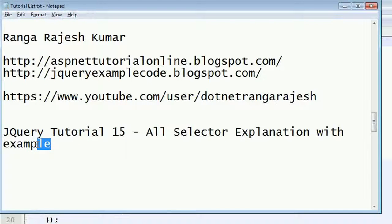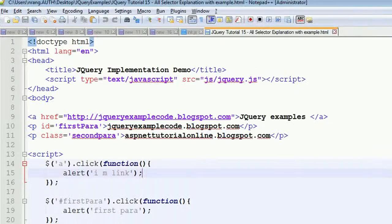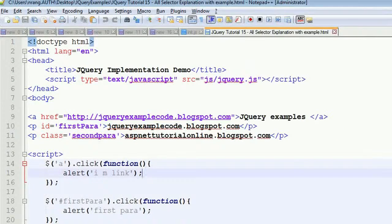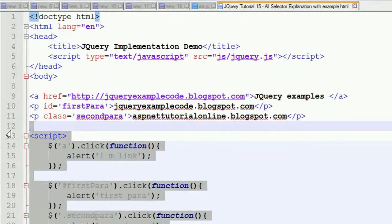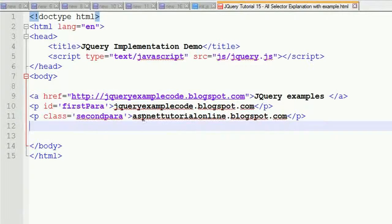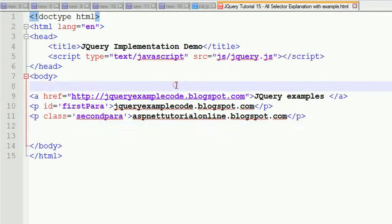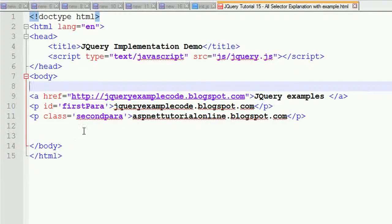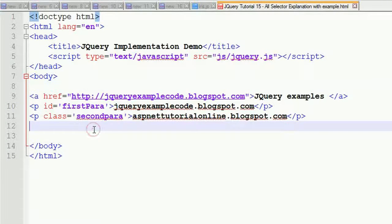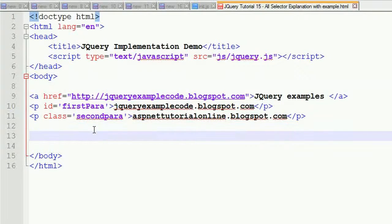Tutorial 15: All Selector Explanation with an Example. I'm reviewing the previous tutorial code. We need to find out how many tags are there in our HTML code.